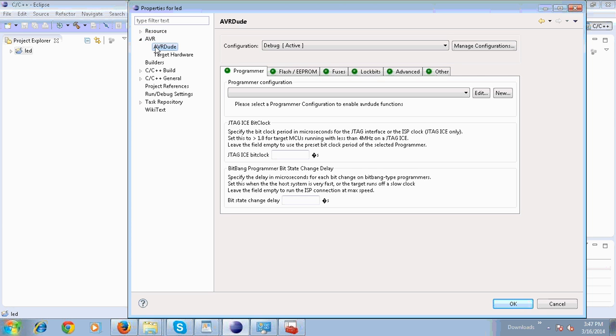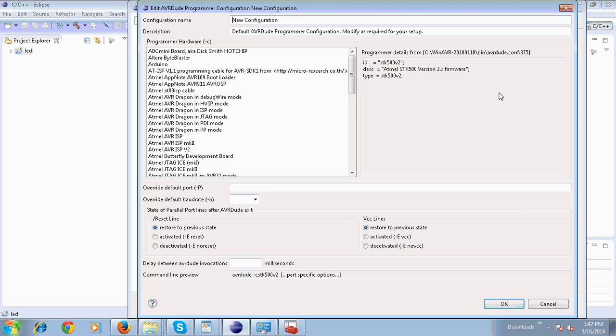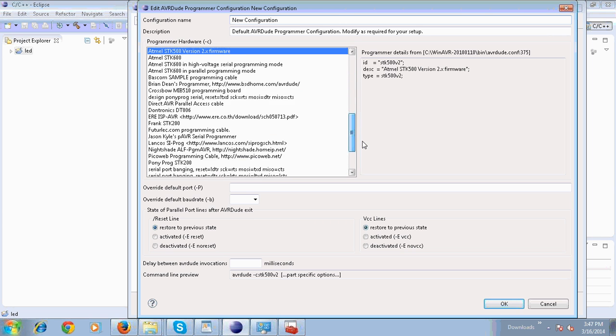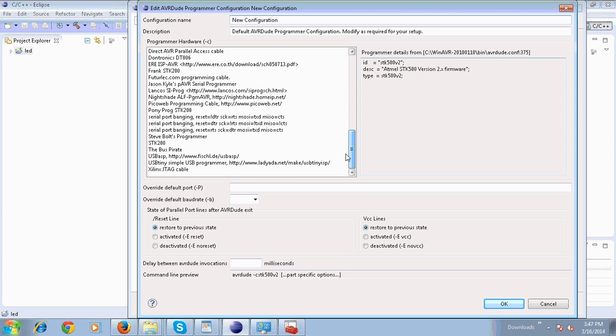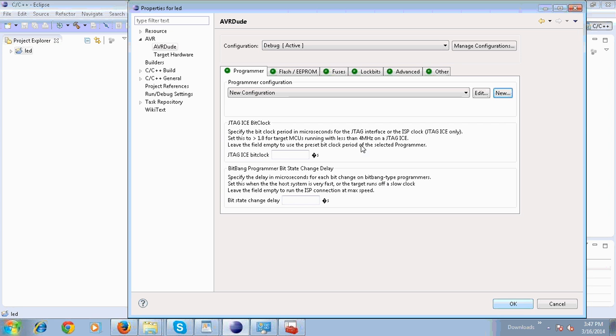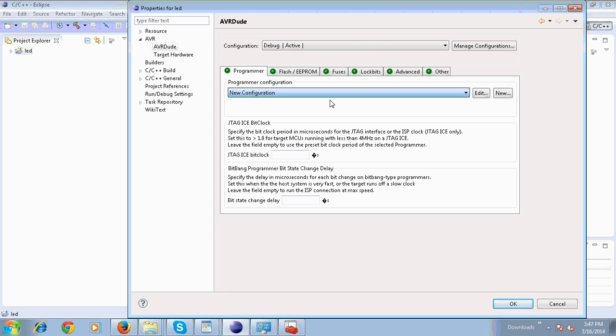Click on New. Select your USBasp programmer. Click OK. Select New Configuration under Configuration. Select OK.